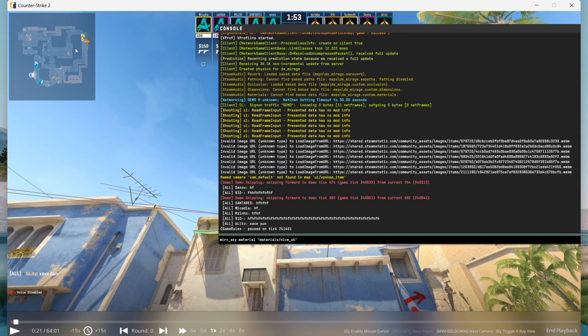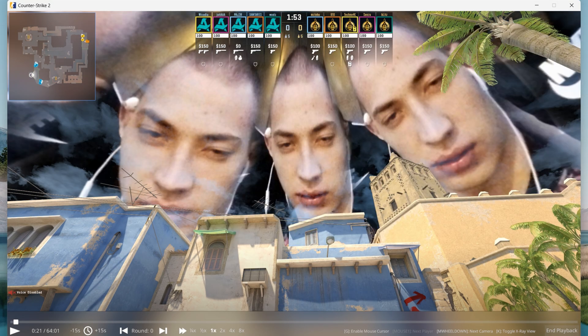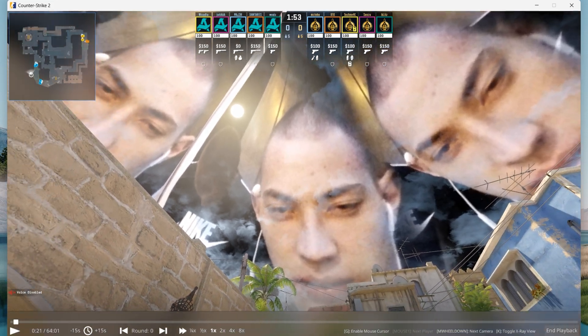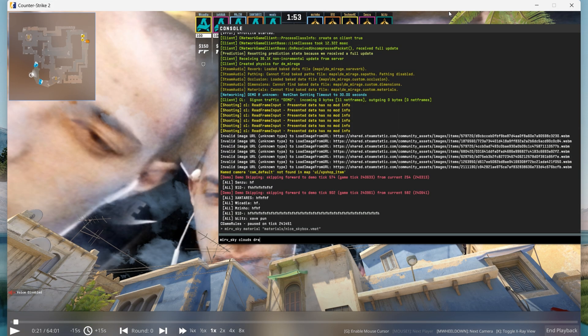You can also get more creative with it. So you can make something like this.